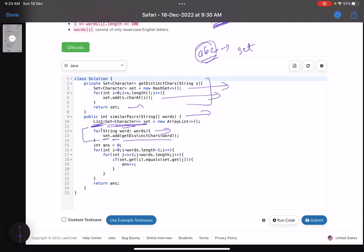After the loop I have a list of sets. I initialize the answer to zero and run a nested loop over i and j. I compare: if the set for the i-th string equals the set for the j-th string, I increment the answer. Finally, when the nested loop is over, I return the answer. The equals method is provided by the Java library and compares whether the values present in both sets are equal.